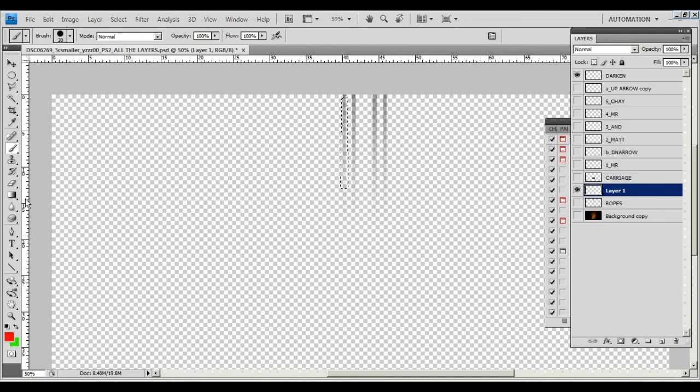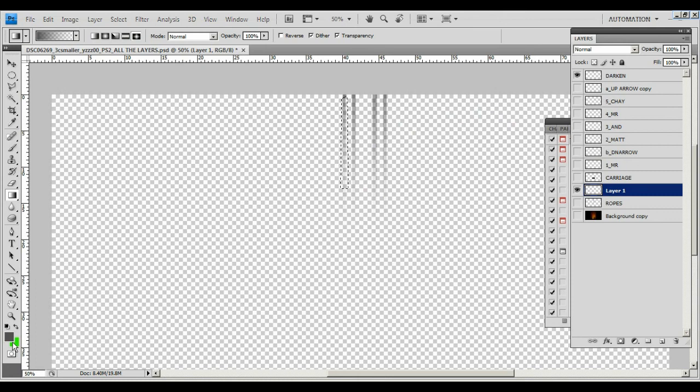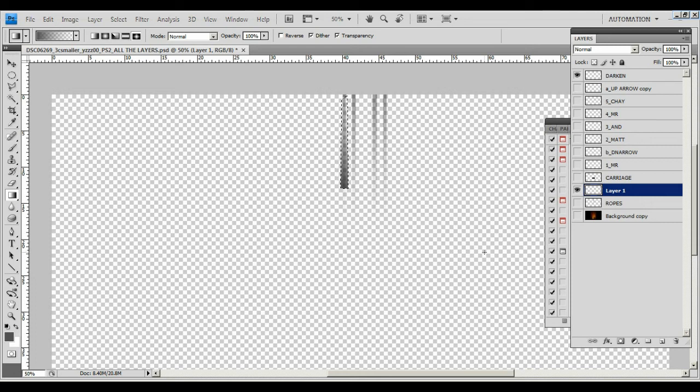I might have even used this actually. Yeah, I probably did. I probably went to like a grey to a white and then I just went like that. Oh, there we go. Let's turn that one off. I've just done it. That's how I did the darkening effect.